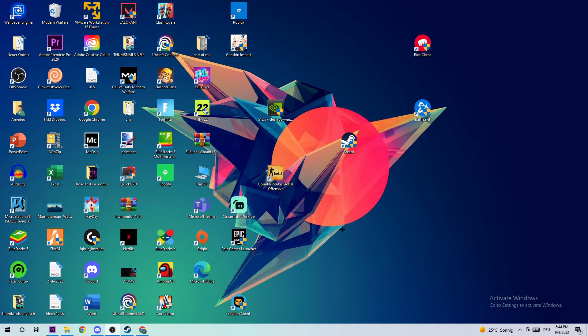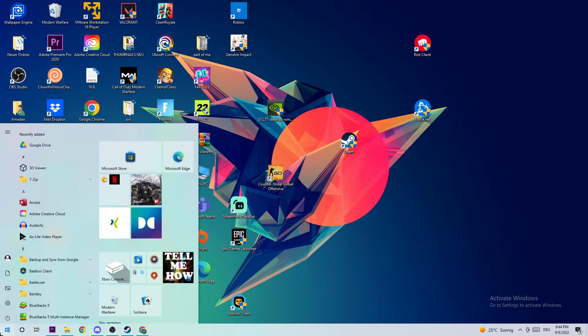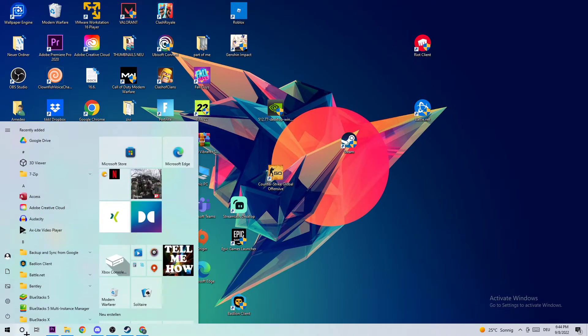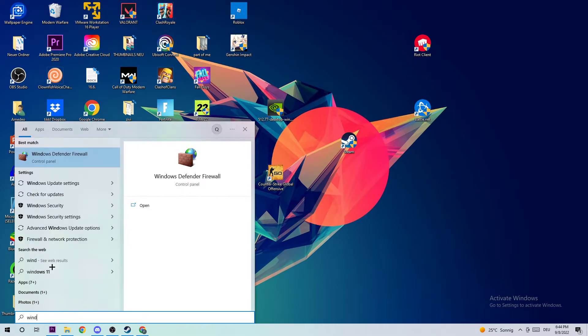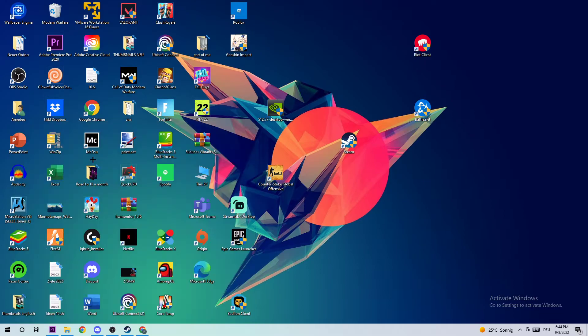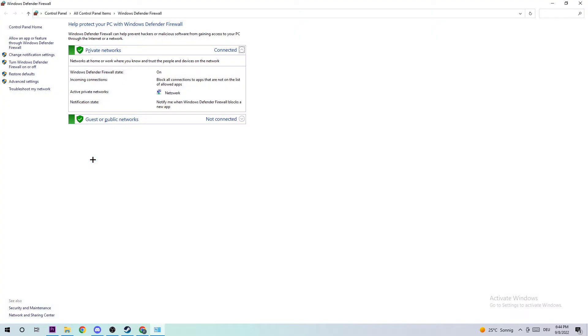So let's get started. The first step to fix the black screen or stuck on loading screen issue is to navigate to the bottom left corner of your screen, click on the Windows symbol, and use the Windows search function to find Windows Defender Firewall. Just type it in, and once it pops up, left-click or simply press Enter.